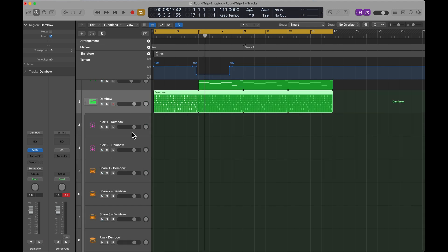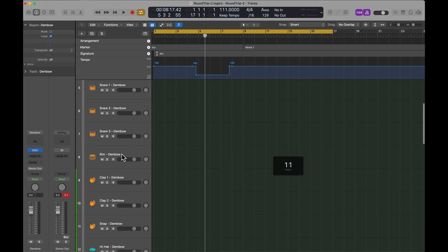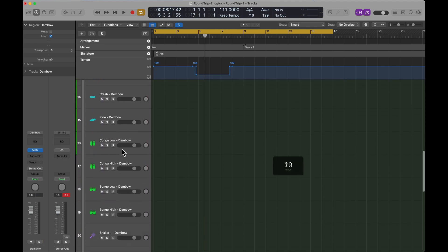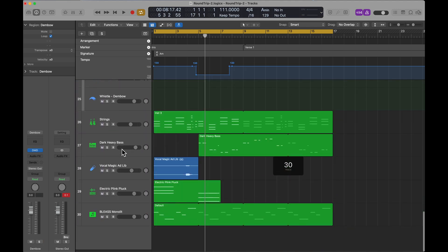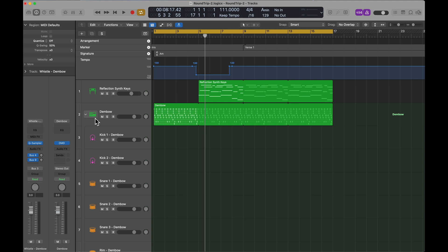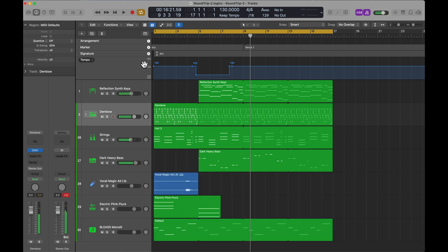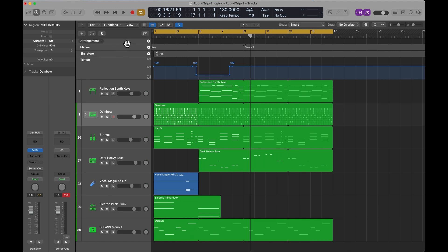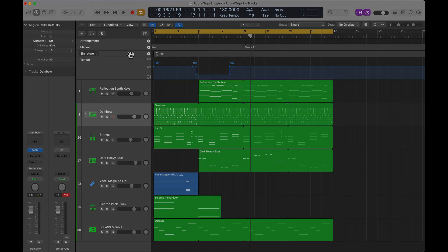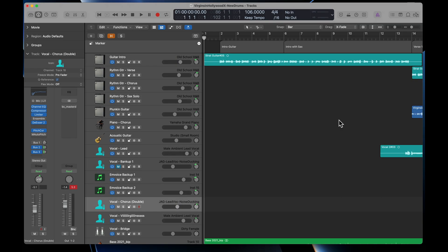Is the stack there? Yeah, the stack is there. The markers and the tempo map come over, but these other two features, the arrangement and the time signature changes, don't exist on Logic for iPad. So I imagine if you make time signature changes or use the arrangement feature on a Mac and then send it back to the iPad, it's going to come over without those two features enabled.